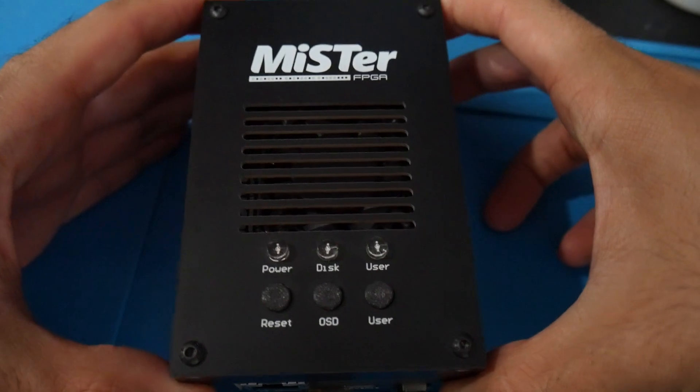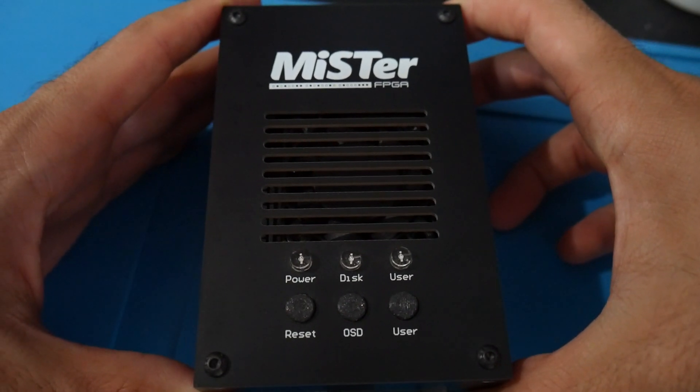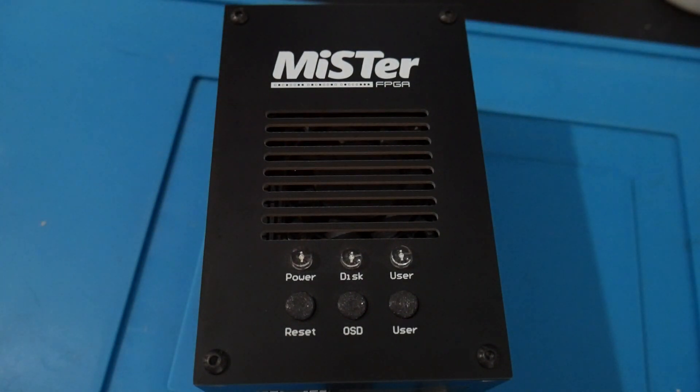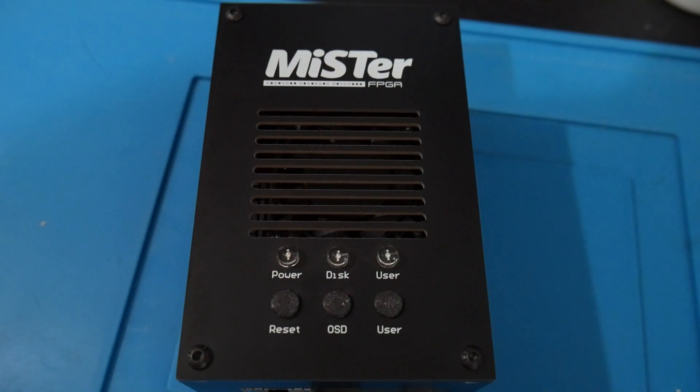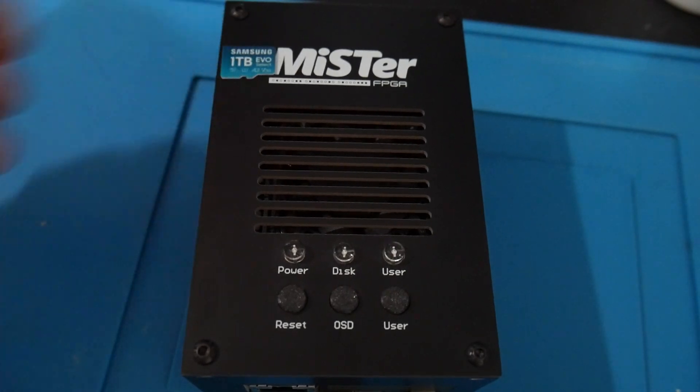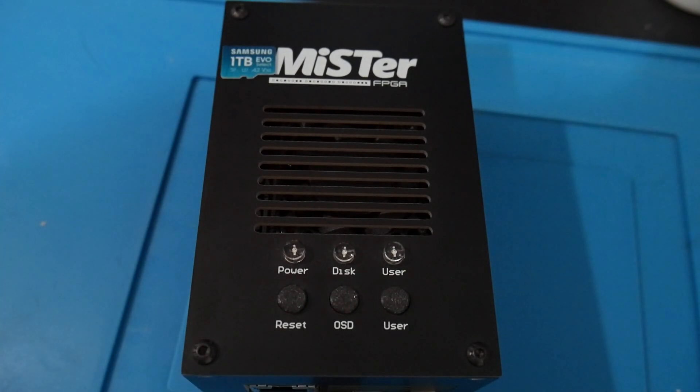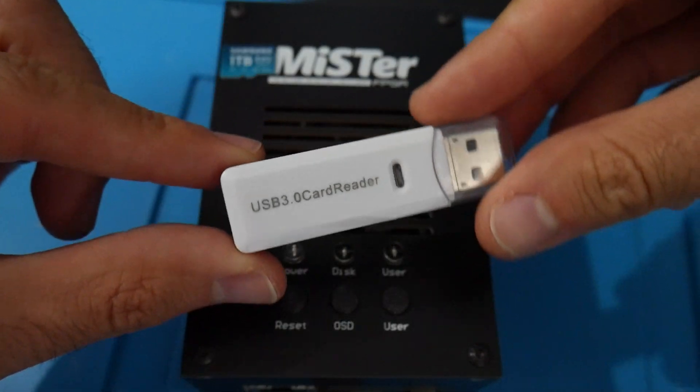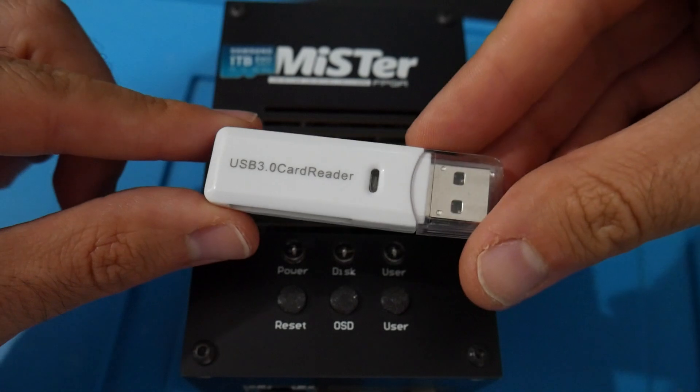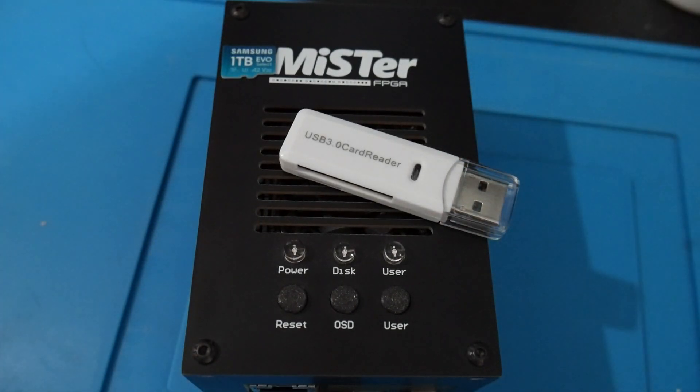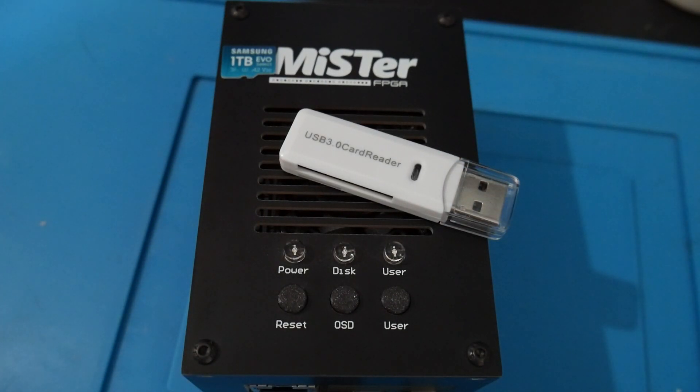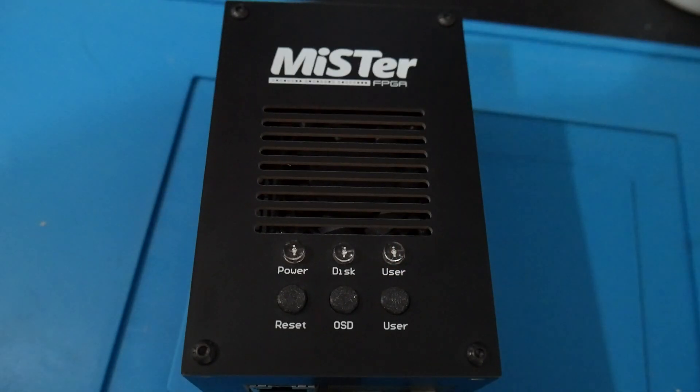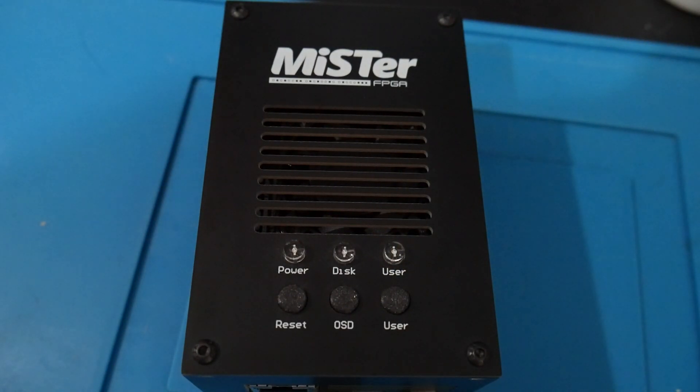You are going to need a few things here. Of course you're going to need your MiSTer up and running, you're going to need your new micro SD card that you want to migrate to, you're also going to need a micro SD to USB adapter, and you're going to need a way of getting a script onto the MiSTer because we're actually going to be doing most of the work on the MiSTer which is pretty cool.